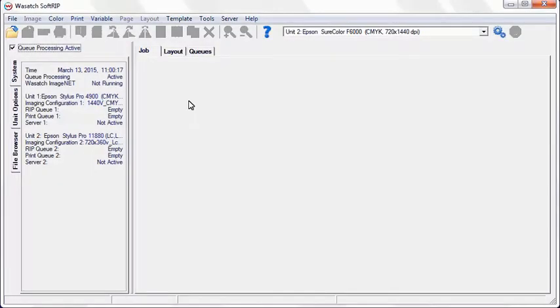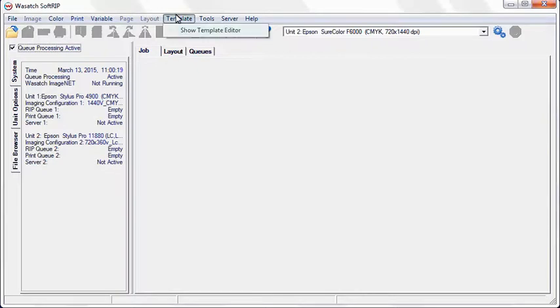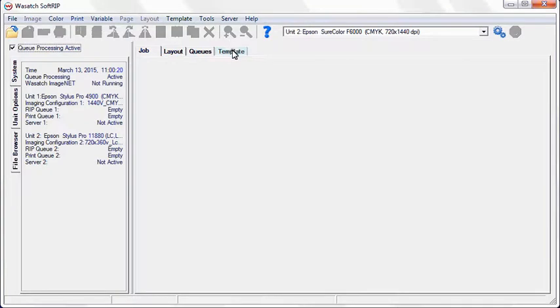In Wasatch SoftRip, select Template and choose Show Template Editor. This will make the Template tab appear. Select the Template tab.